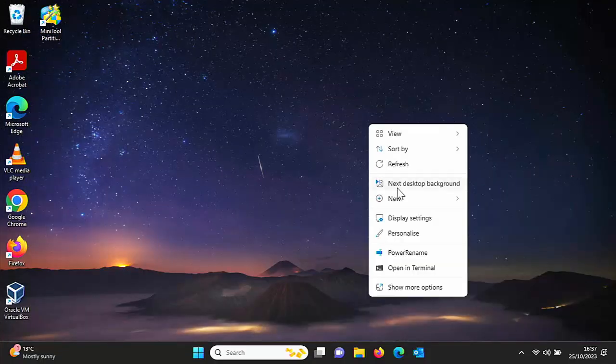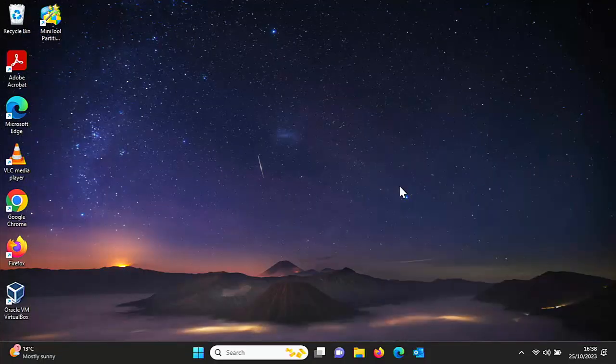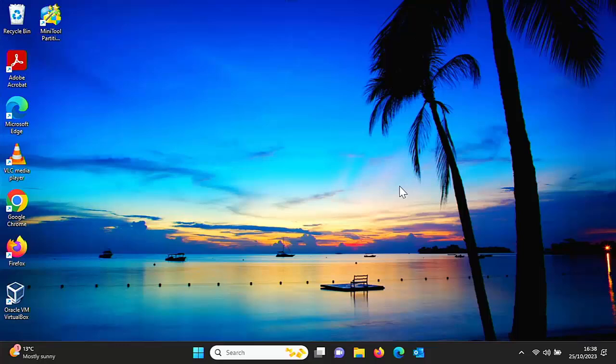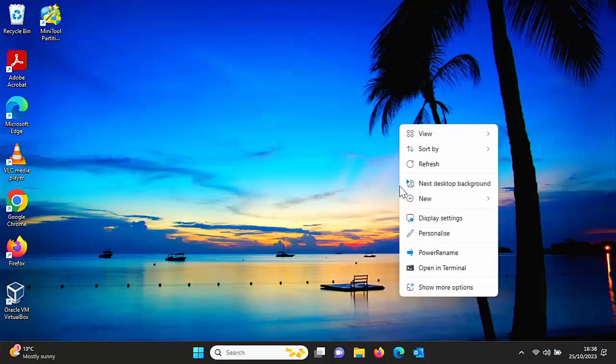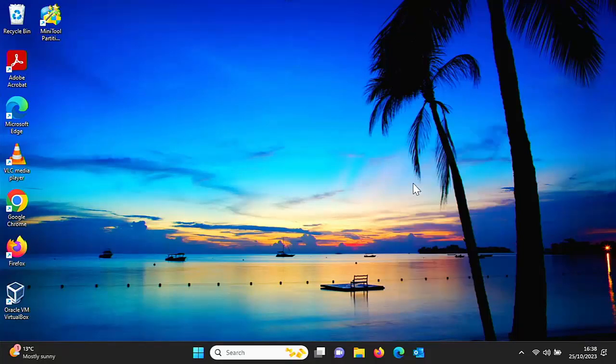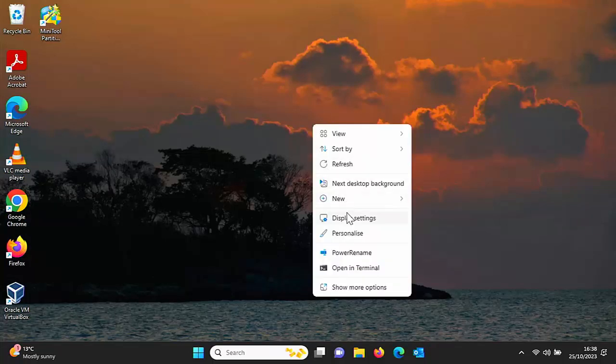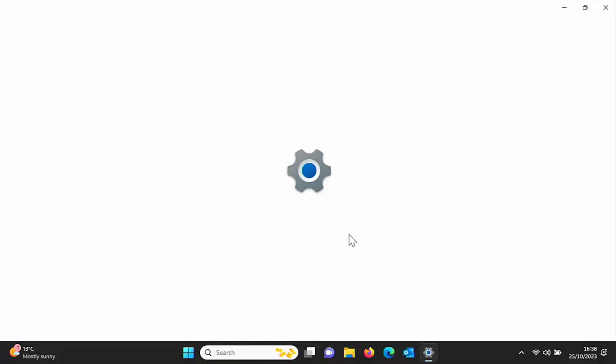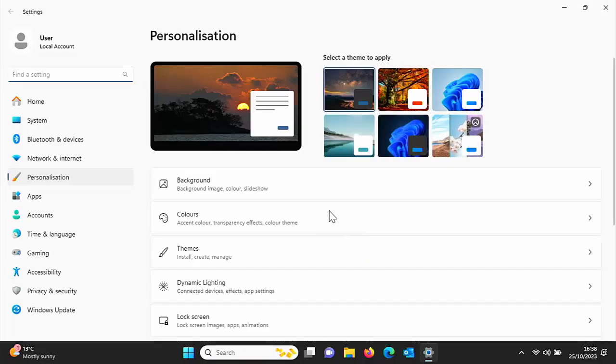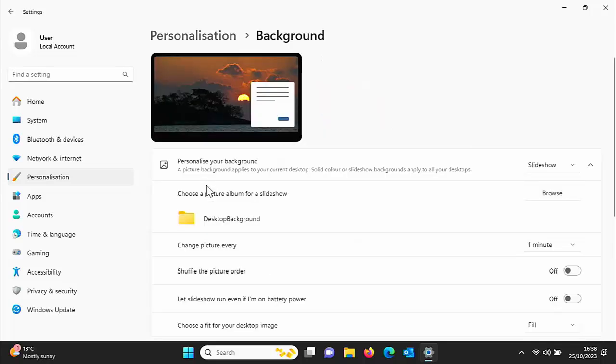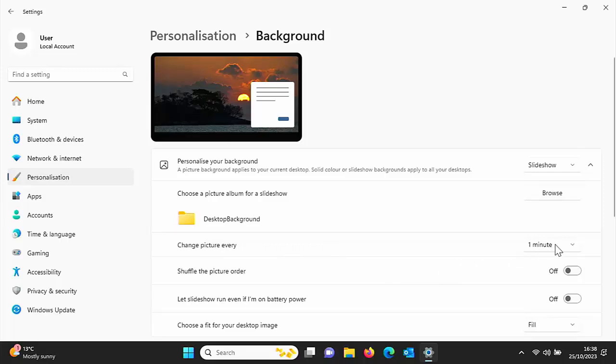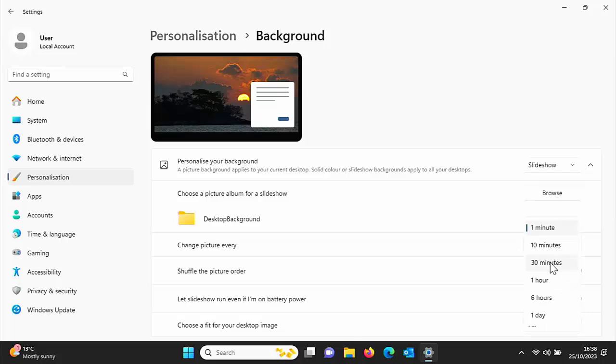Now if you want to change the settings, for instance on how often these change, then again right-click on any empty area of the desktop, go down to personalize, left-click once, and then go into background just up there. So left-click that, and here we go. So we've got here, change picture every, and at the moment it's set to every minute, or we could say every 10 minutes, 30 minutes, every hour, every six hours, or have a different picture every week. It's really up to you.